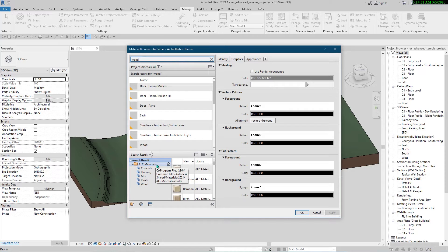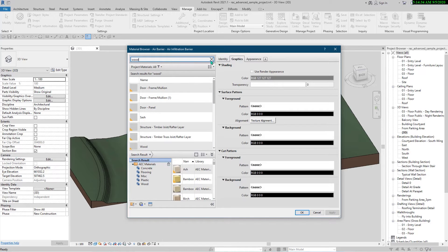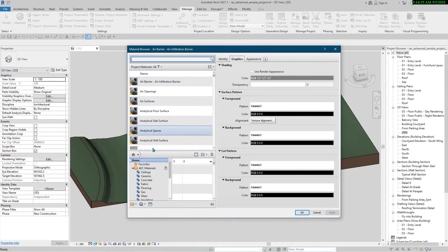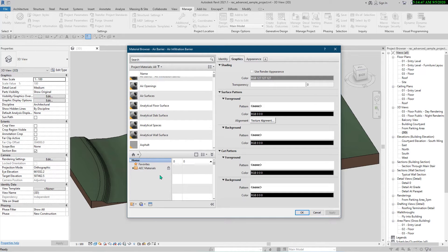...or maybe 'wood', you will see the materials that exist in the Autodesk material library. But sometimes you create specific materials for your project, or you want to select some materials to optimize your workflow.